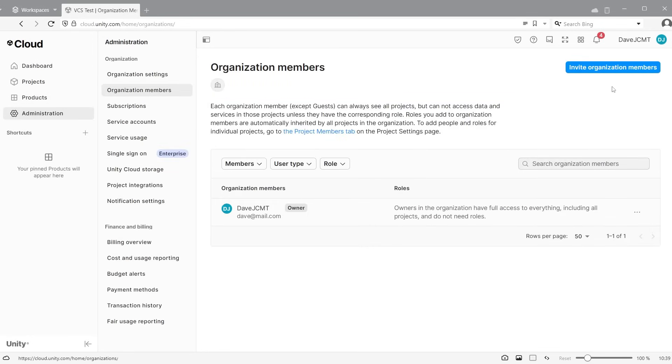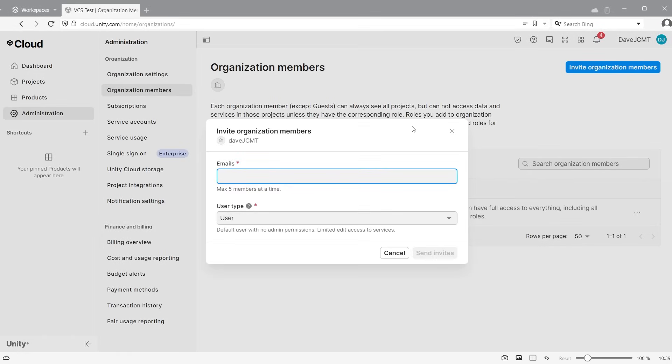It is also important to add the invited person to your organisation. Go to administration, then to organisation members. You can now click invite organisation members. Enter their email address and assign a user type.